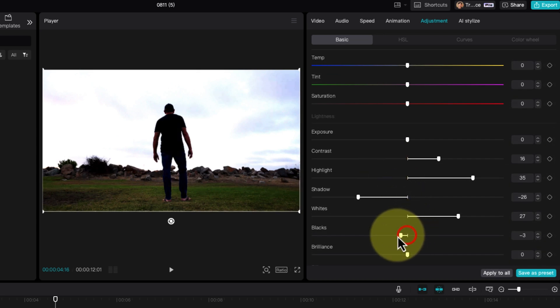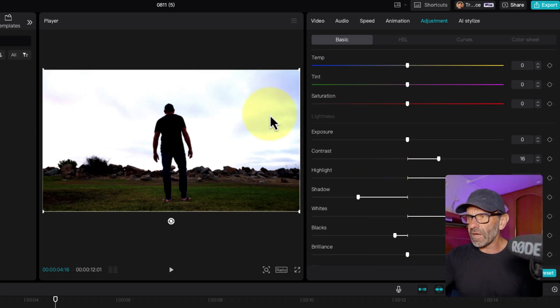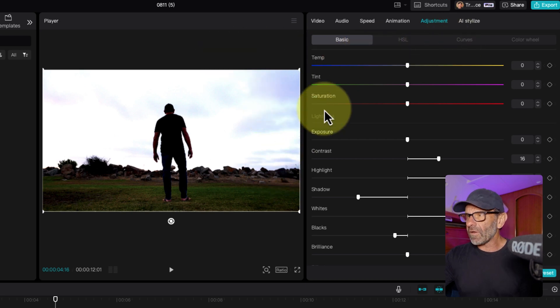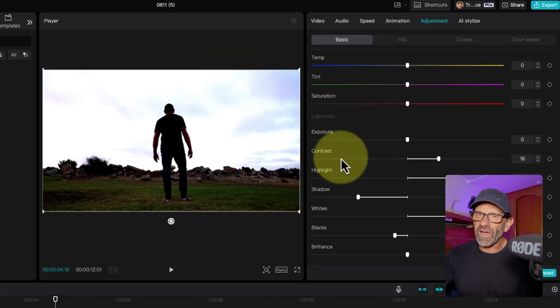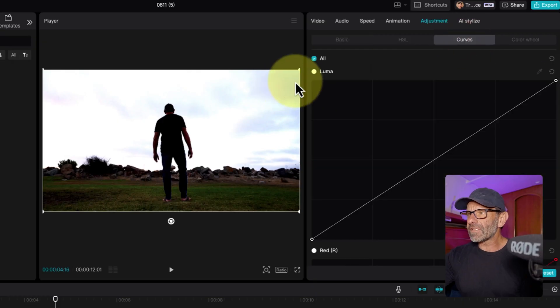This is getting pretty darn good here. That's probably good enough, but we're going to mess with it a little bit more. I'm going to drag the blacks down a little bit more. You can see the clouds a little bit right here, which is probably okay. But I'm going to jump over here to Curves.